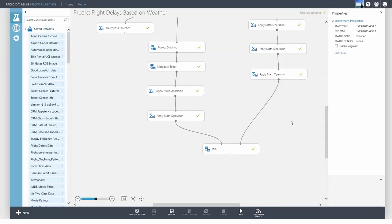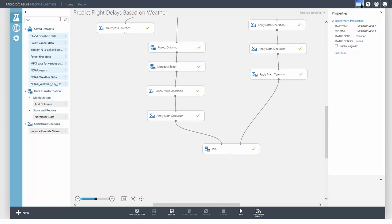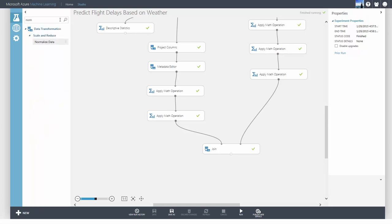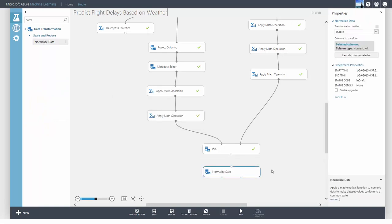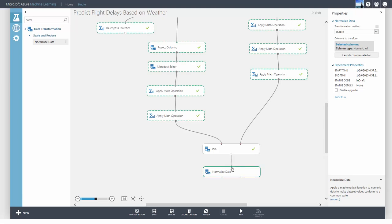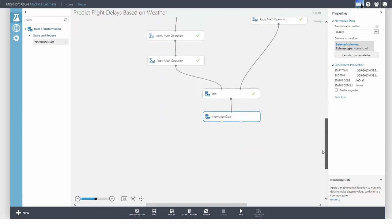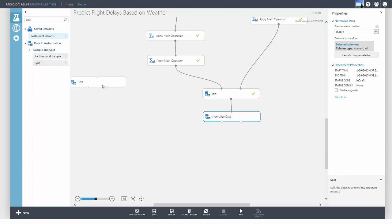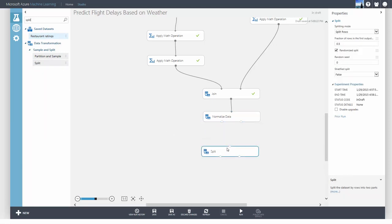Another common thing you might want to do in preprocessing data is to normalize your features before building your model. Some machine learning algorithms require normalization so their objective functions will not be dominated by features with a larger range of values than other features. The Normalize Data module allows you to select which columns you want to transform the data. And there are multiple ways you can transform the data.